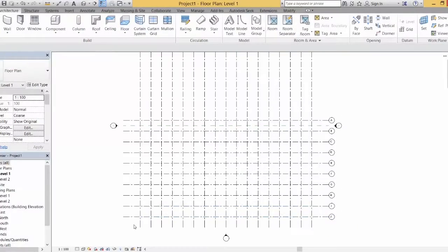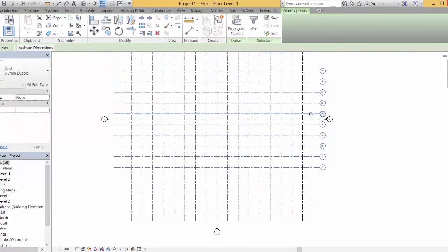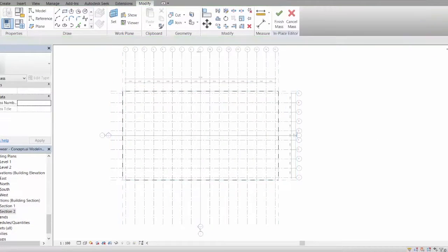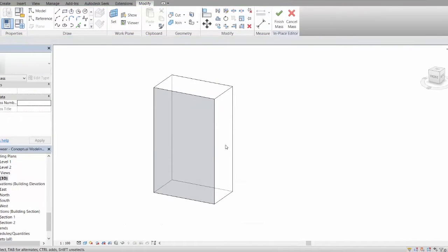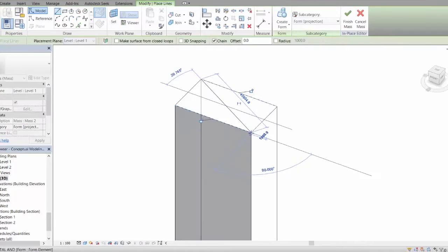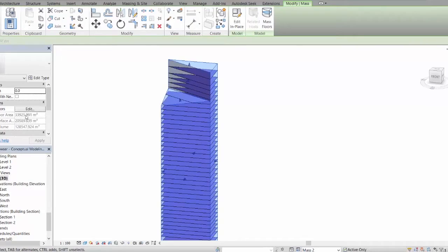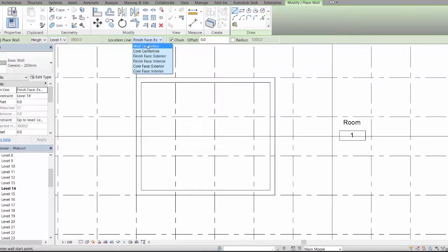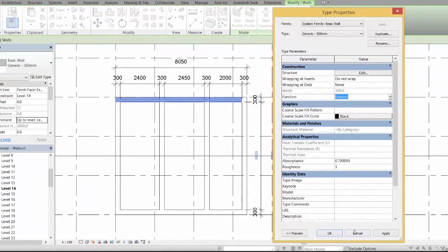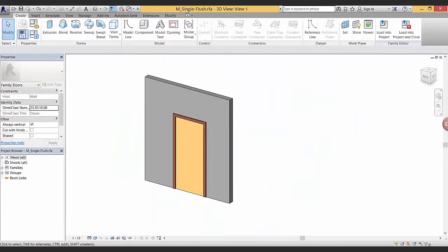This Revit 101 course that I've made for ThinkParametric will be covering everything from basic grids, levels, making your models, making views, building a conceptual model, working with design options, view filters, and anything that relates to architectural elements like walls, doors, and columns.